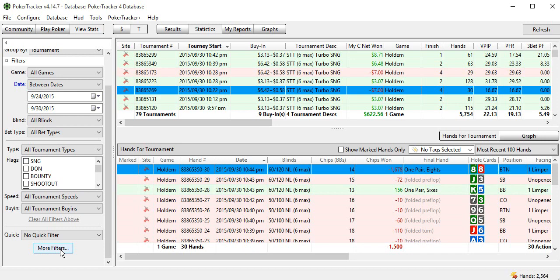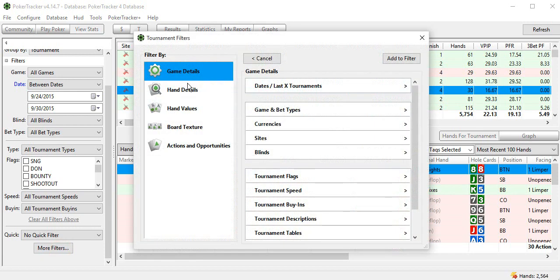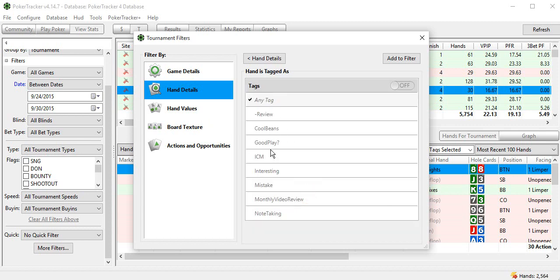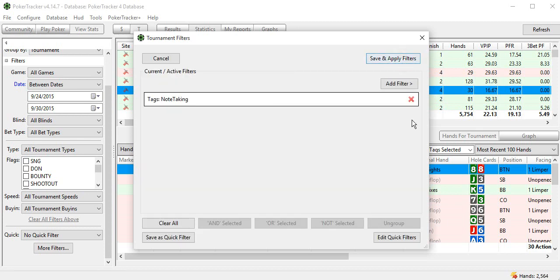If you want to filter for the tag, of course, more filters, hand details, hand is tagged as, here's all the different tags that I have, note taking, which is the specific one we just made, add it to filter, and then there it is, save and apply filters.